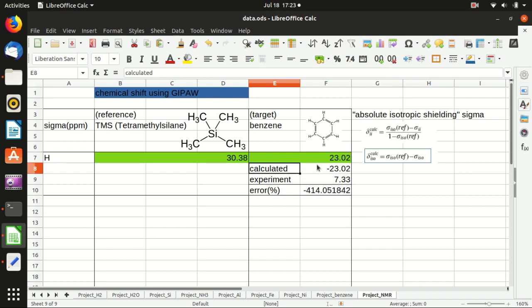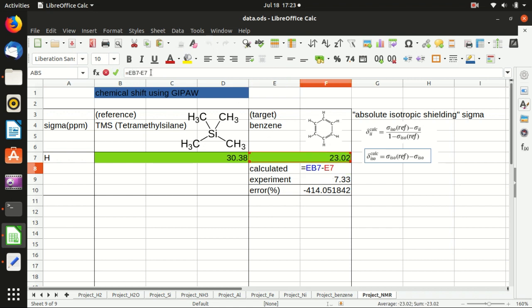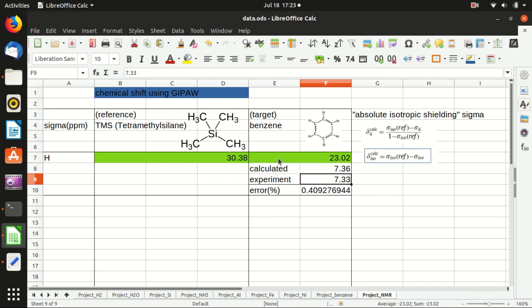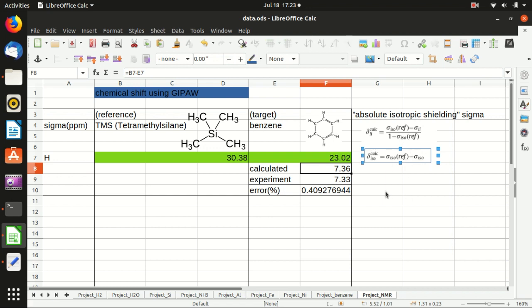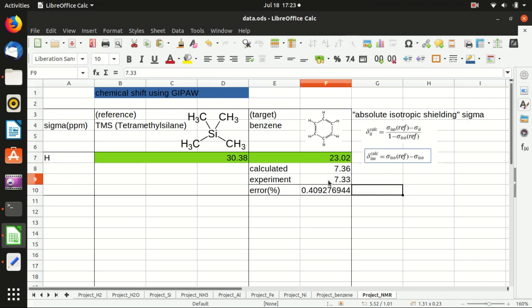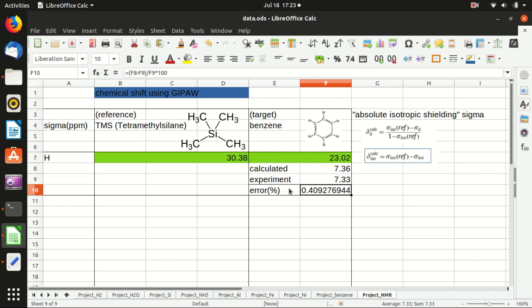The calculated chemical shift should be the sigma of the reference minus the sigma of the target. Then you can have 7.36 using this formula. The experiment gives 7.33, and the error is within 0.4%. So we have successfully calculated the NMR chemical shift of the protons in the benzene molecule.